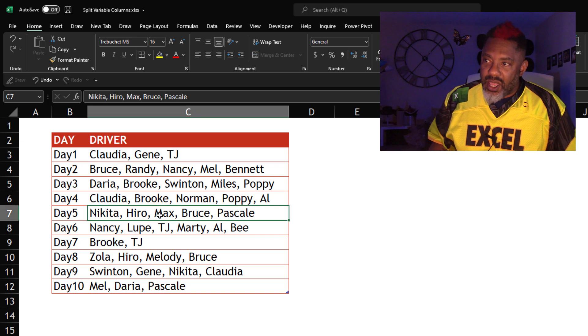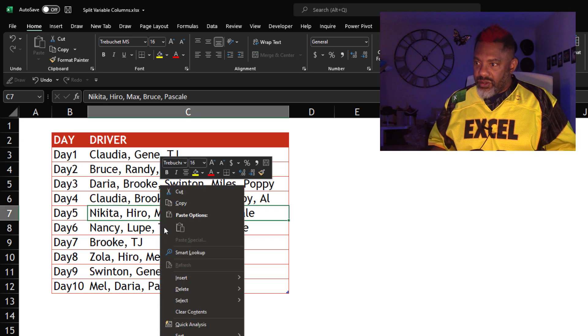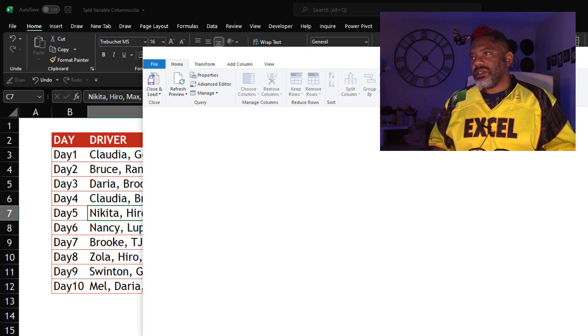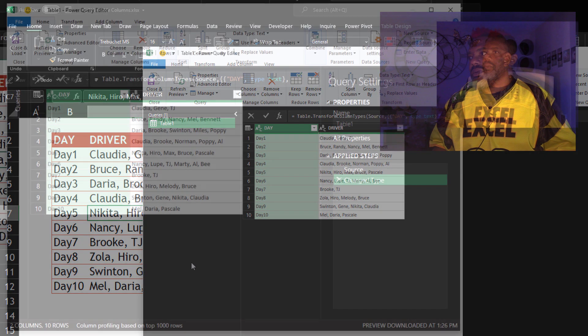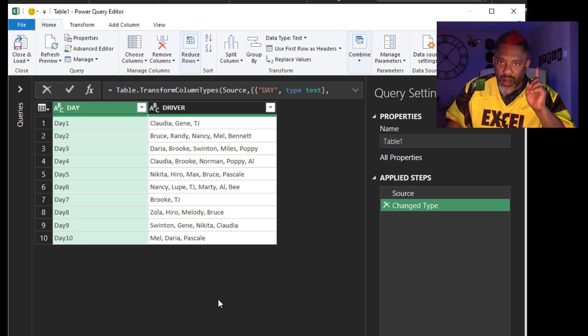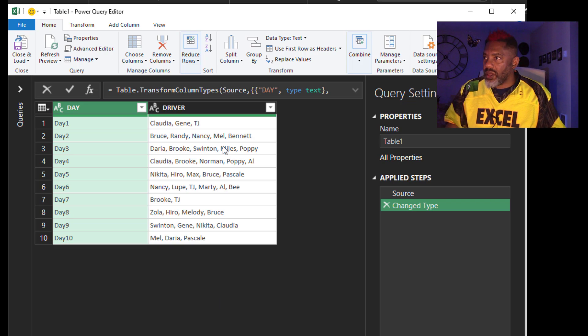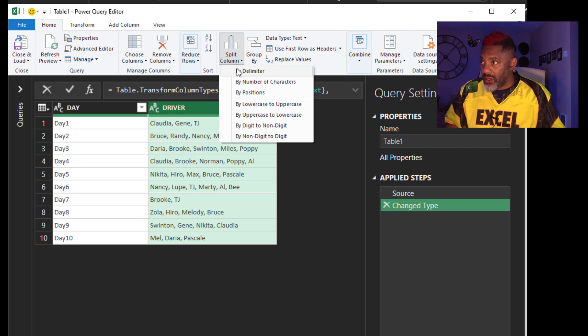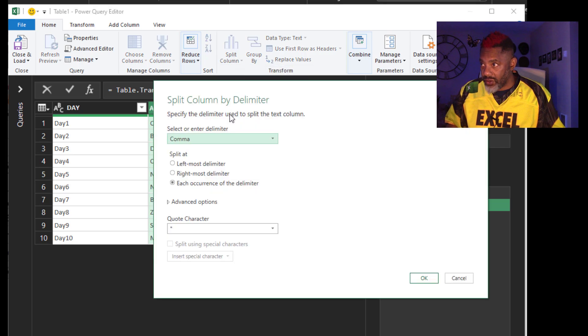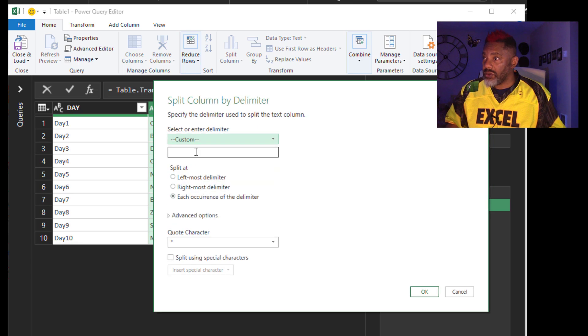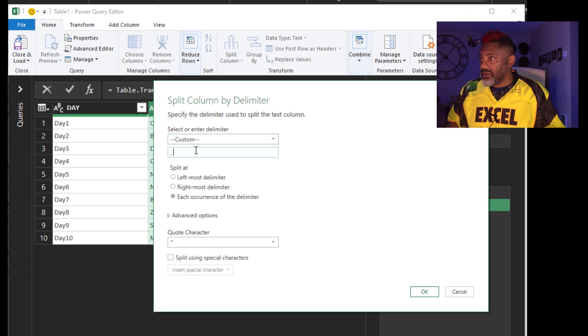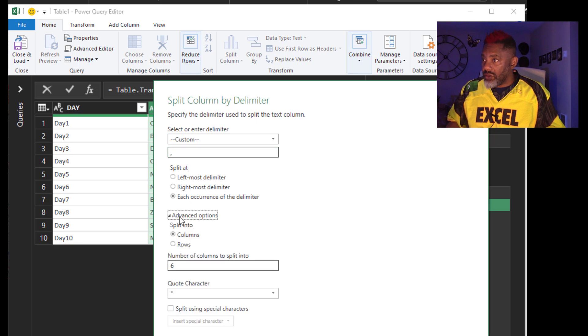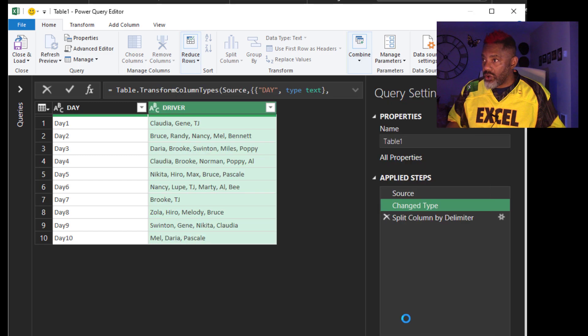Cursor data set. Right click. Get data from sheet. Here's our first step. Highlight the driver column. Split column by delimiter. Split it by custom. Split it by comma space. And split it into rows. OK.